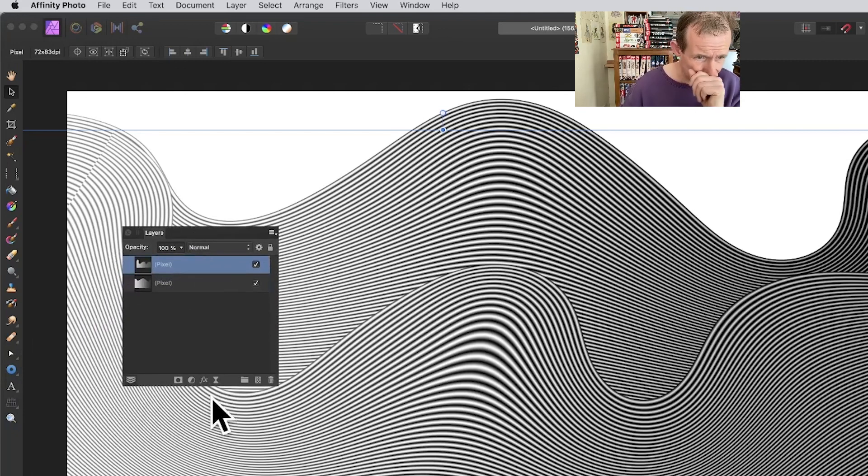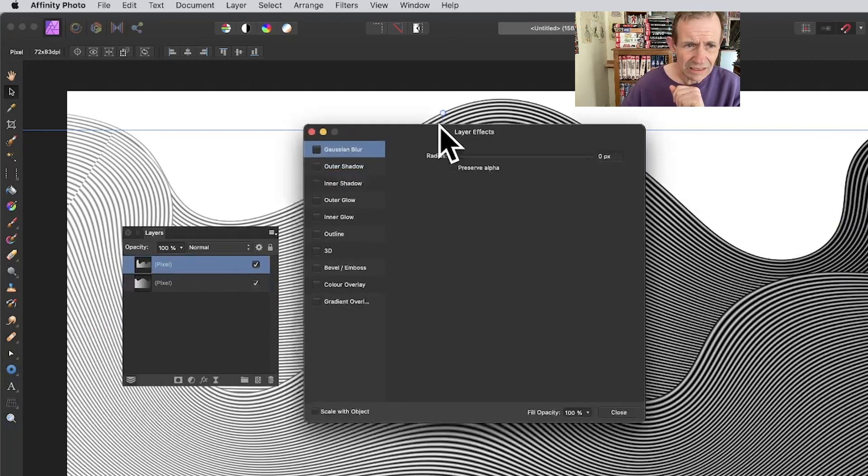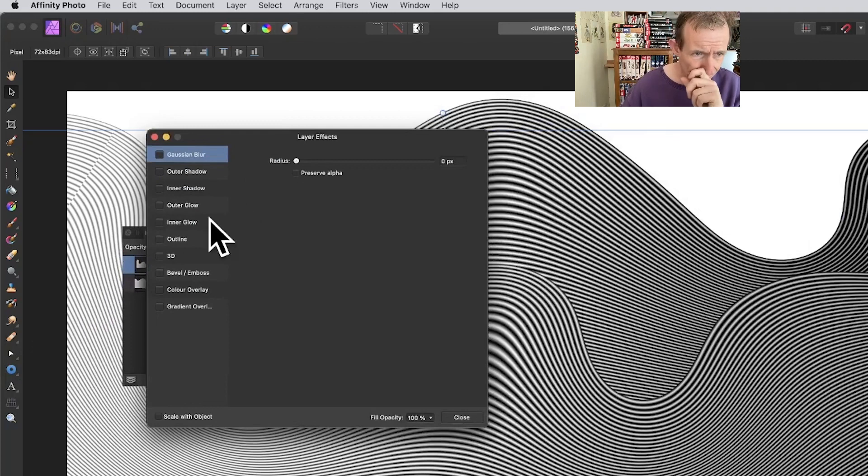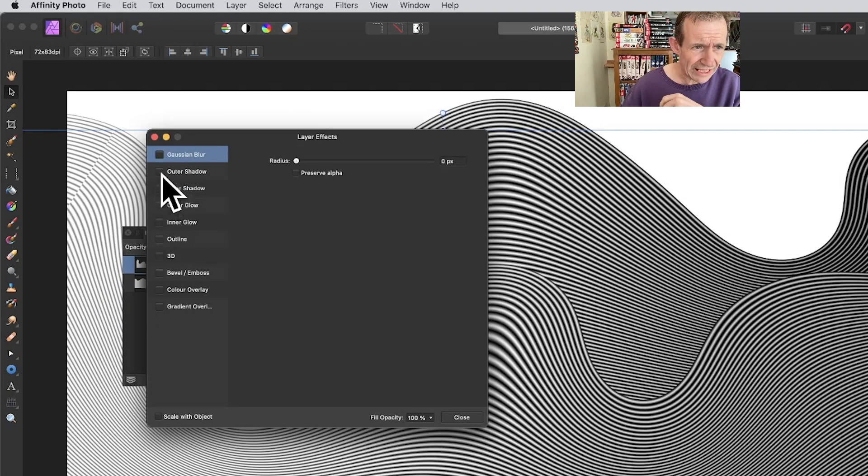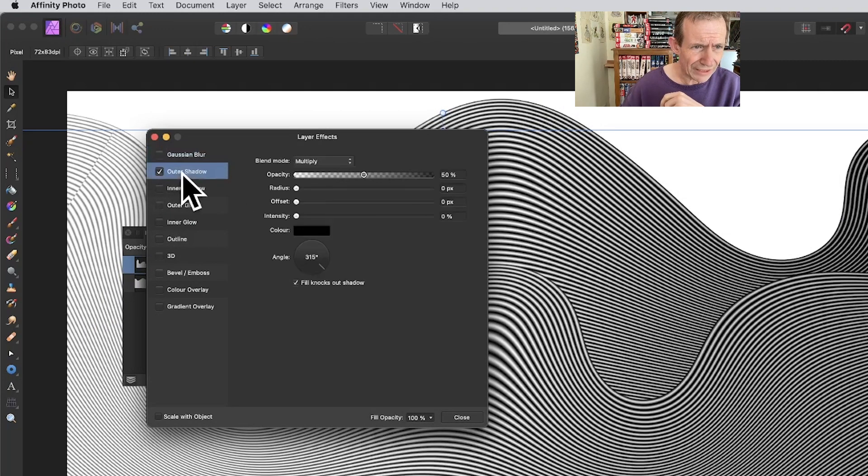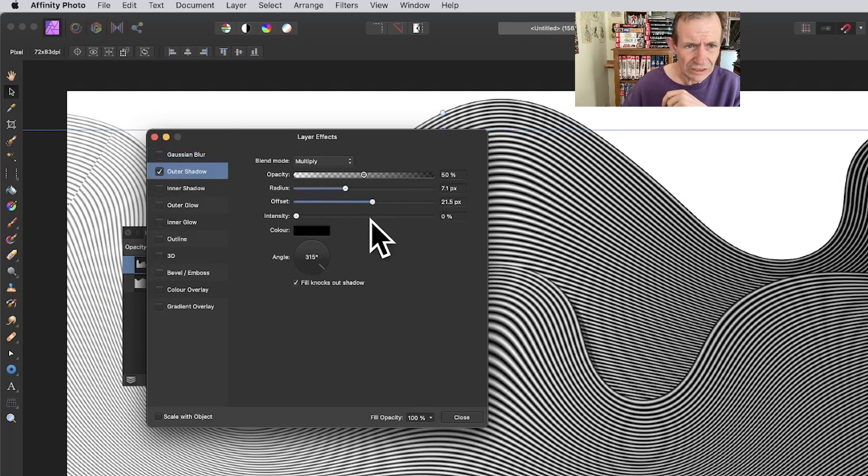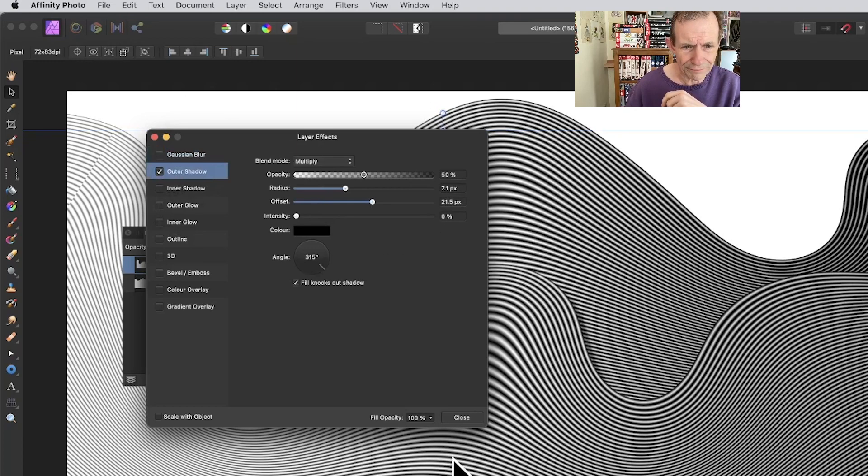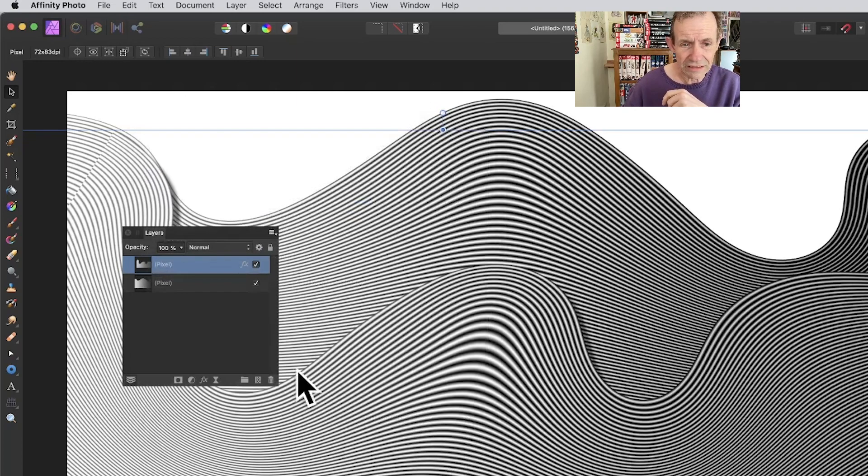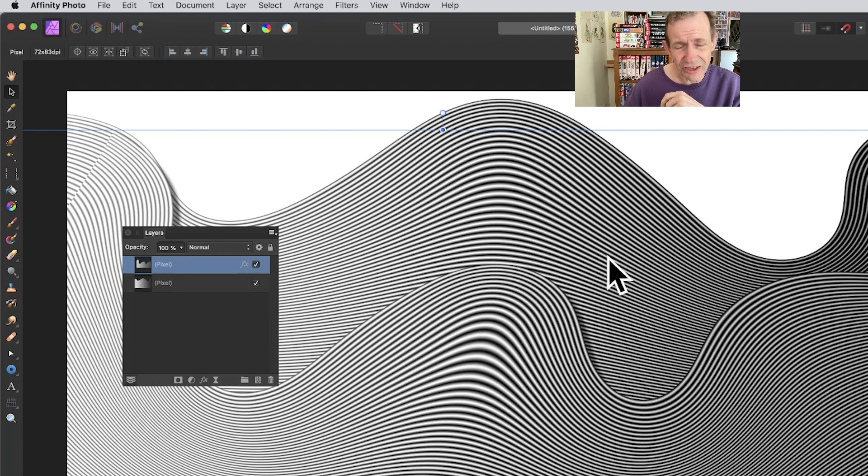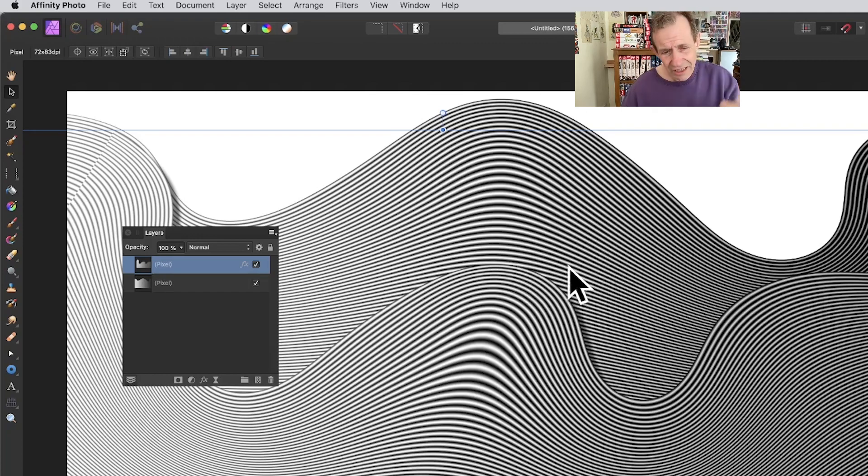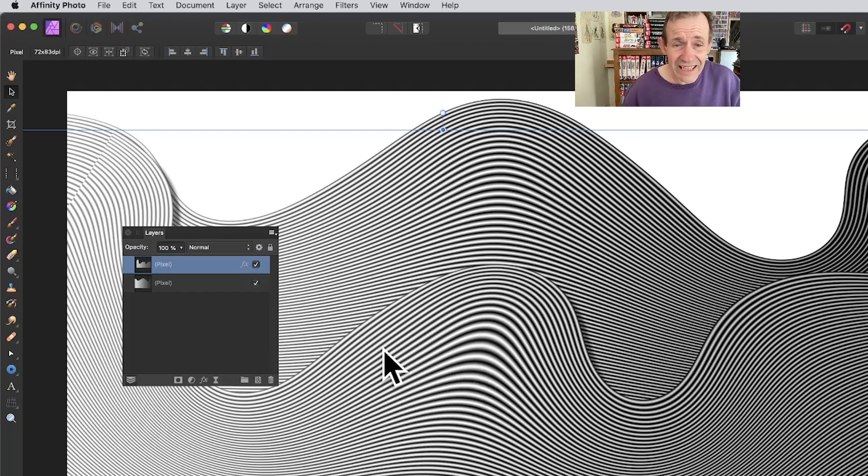It's just a standard layer, so you can always go down here to Effects, click there, and add an outer shadow. You can quickly add an outer shadow to it, click there, and you can see now you've got your design there.